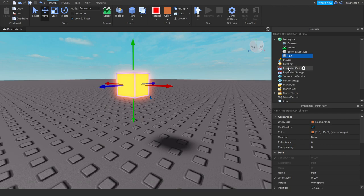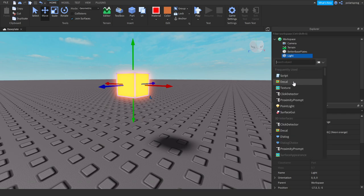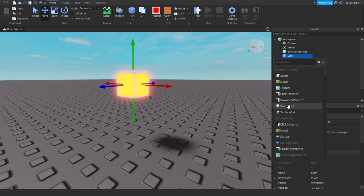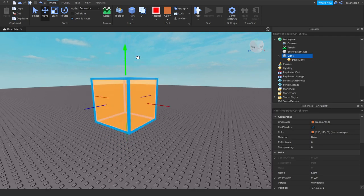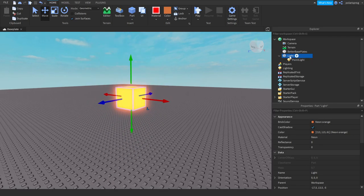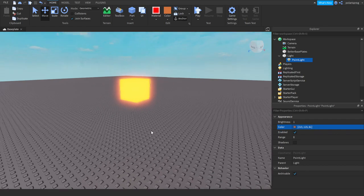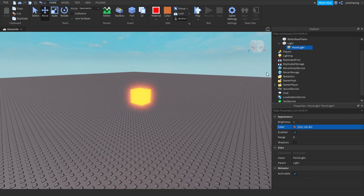And now what we're going to do is rename it to light. And we're going to add a point light to it. So press the little plus icon over here and add a point light. You want to drag it up. Select your light — not the point light, your actual light part — copy the color of it and set the color of the point light to the same color as the light.